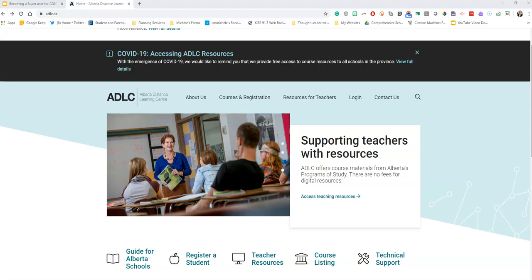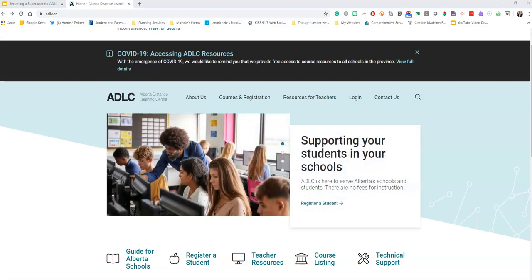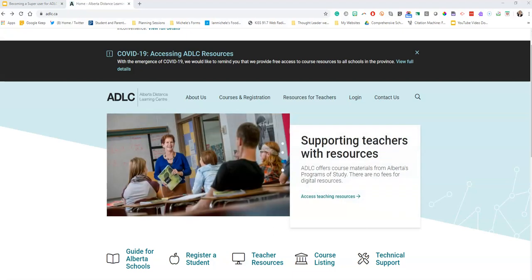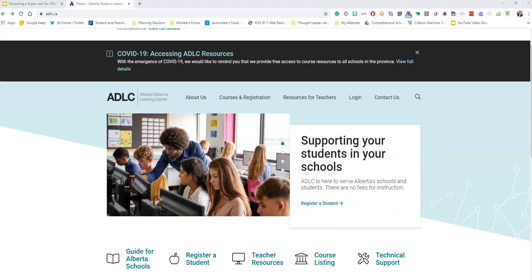Hey everyone, it's Michelle Jones from the Edmonton Regional Learning Consortium. I know that there's lots of teachers out there that are wondering how to access the ADLC's resources. The very first thing you need is to have your school designate a super user, and then that super user enrolls all of the teachers into the ADLC partnership. So if you are a super user, this is the video for you.